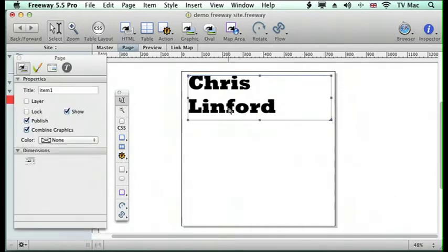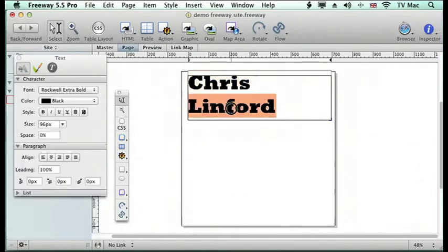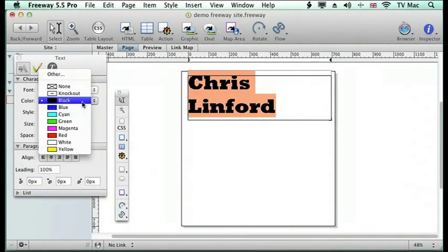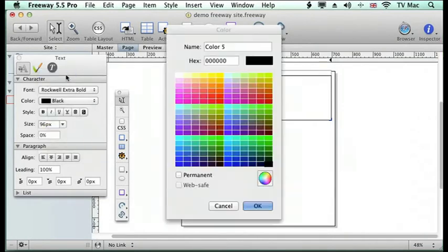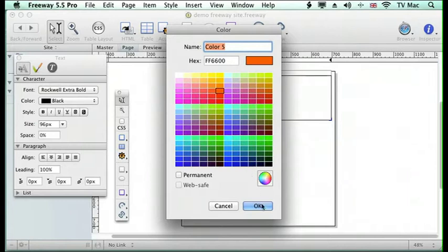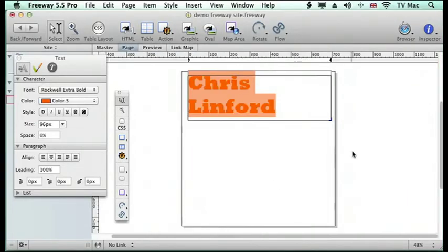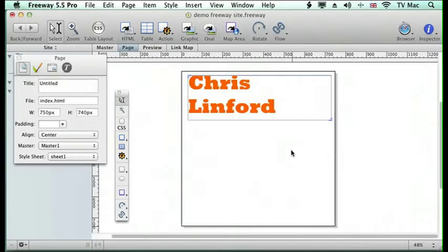I can highlight the text and choose a color for it to be. You can go to other color or choose any color you like, and I'm going to choose a nice orange for that.